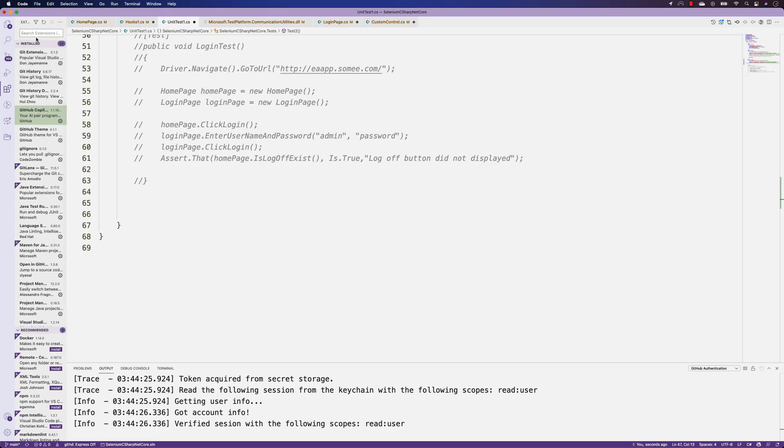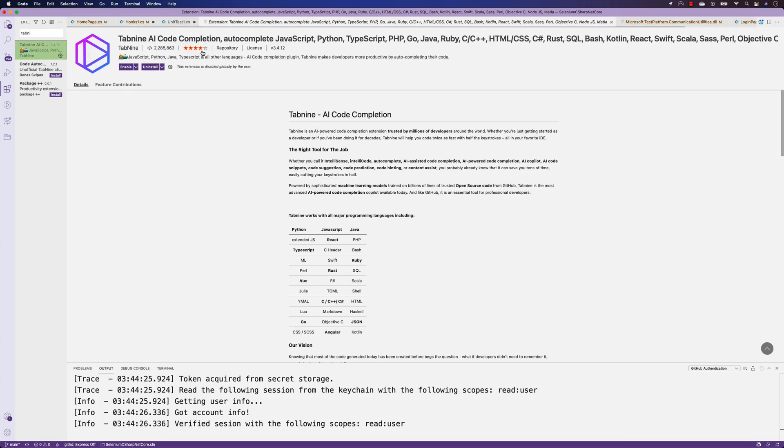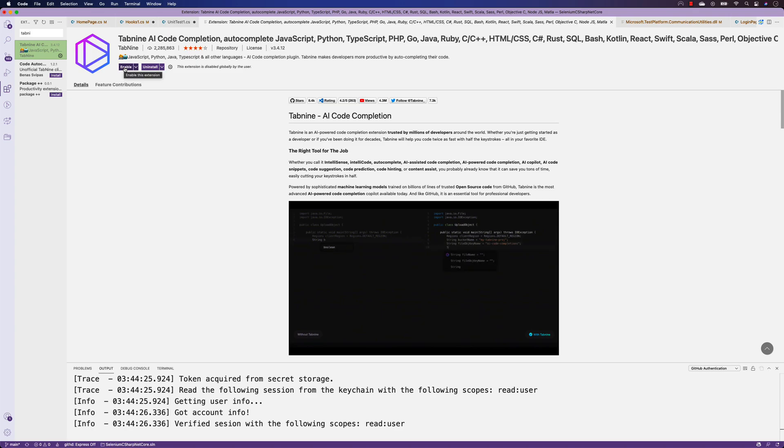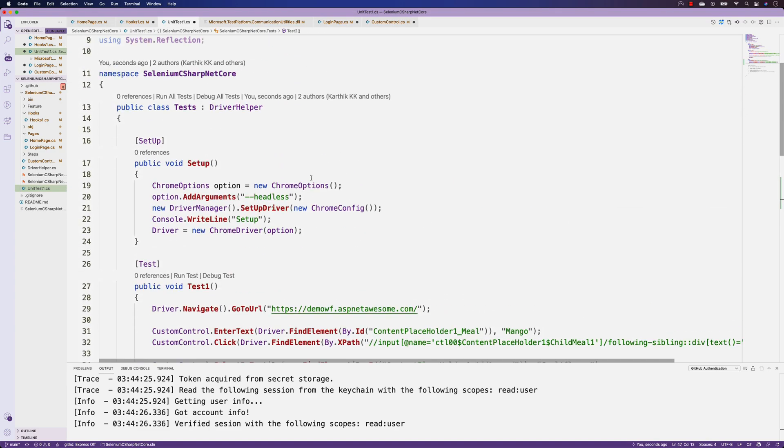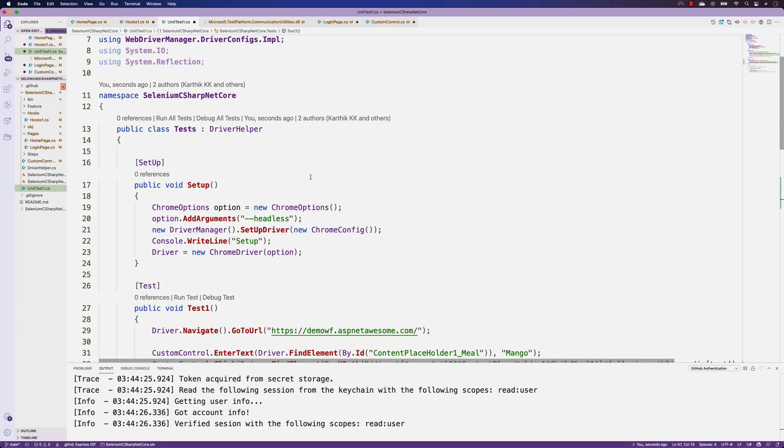If I search for Tab 9, this one, Tab 9 AI code completion, something like that, I've just disabled it for the sake of showing you this demo. But I think this GitHub Copilot is way better than any other AI that I've used so far.